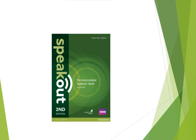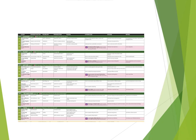You will work with the Speak Out Pre-Intermediate Student's Book by Anthony Cleary and J.J. Wilson. In this book there are several units. Every unit is divided into several parts. You can improve your grammar, vocabulary skills, reading skills, listening, speaking and writing skills. At the same time, there are video materials related to the topic.